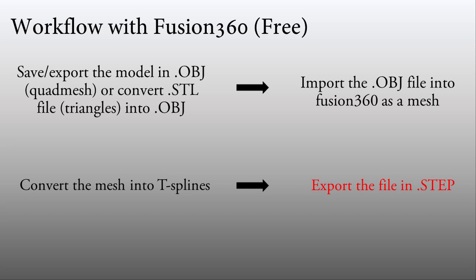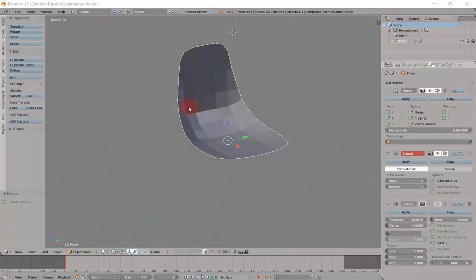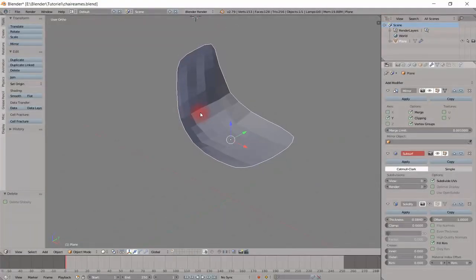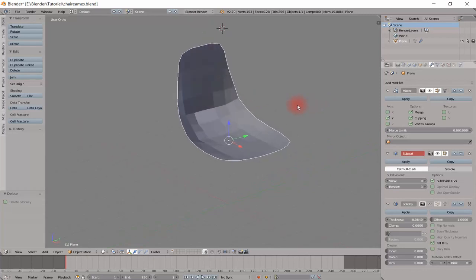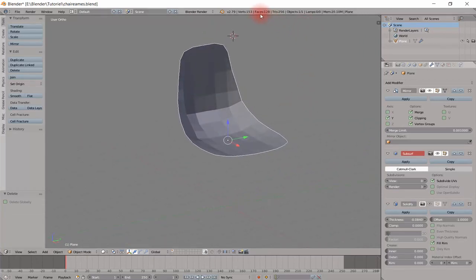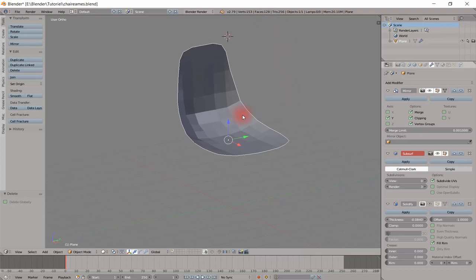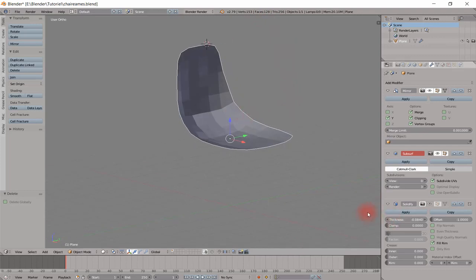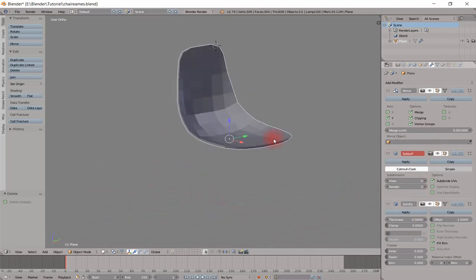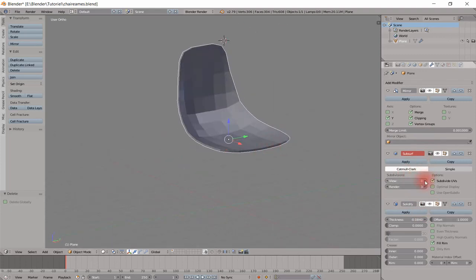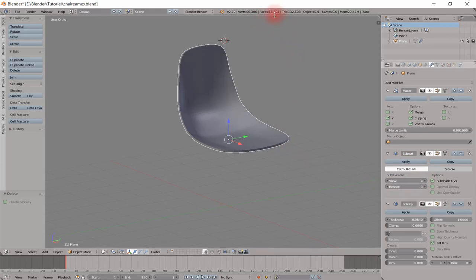Now a quick demonstration. First thing first, open your model in your software. As you can see, it is a very simple model with few modifiers, a solidify and a subsurface. When you increase the number of subsurface, the number of faces increases too, the model becomes smoother. I choose 0 for the subsurface.